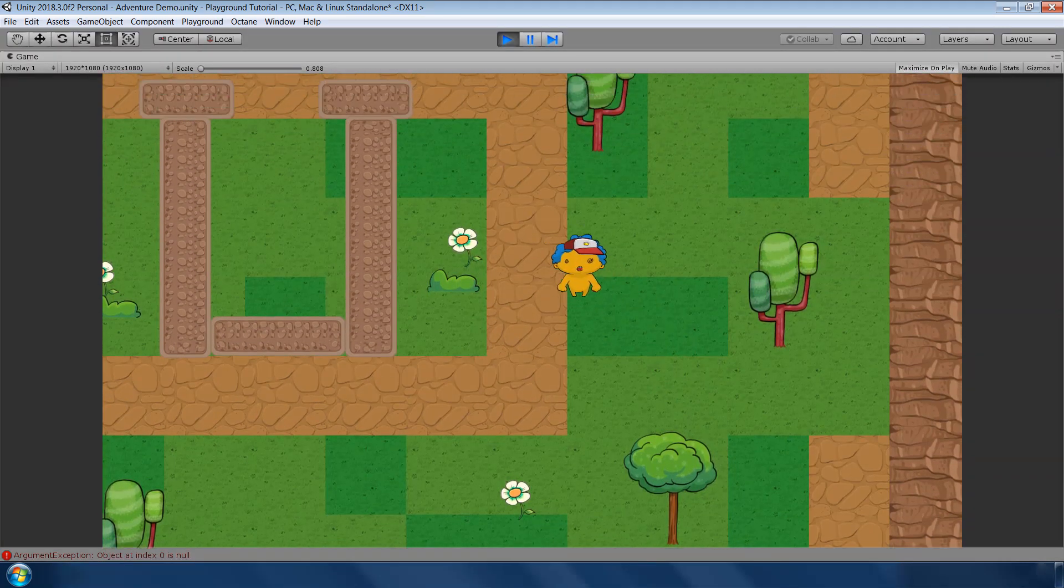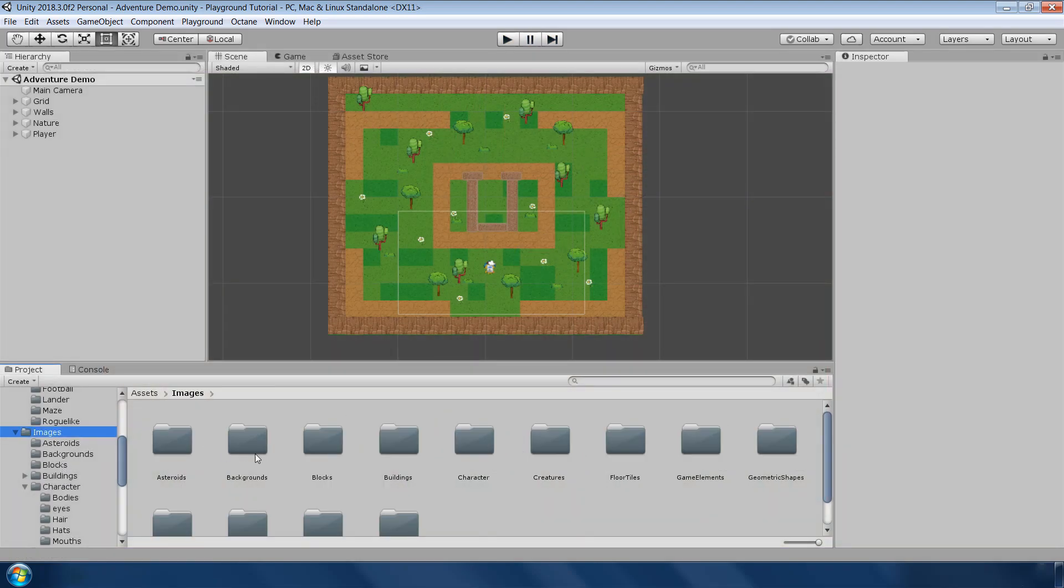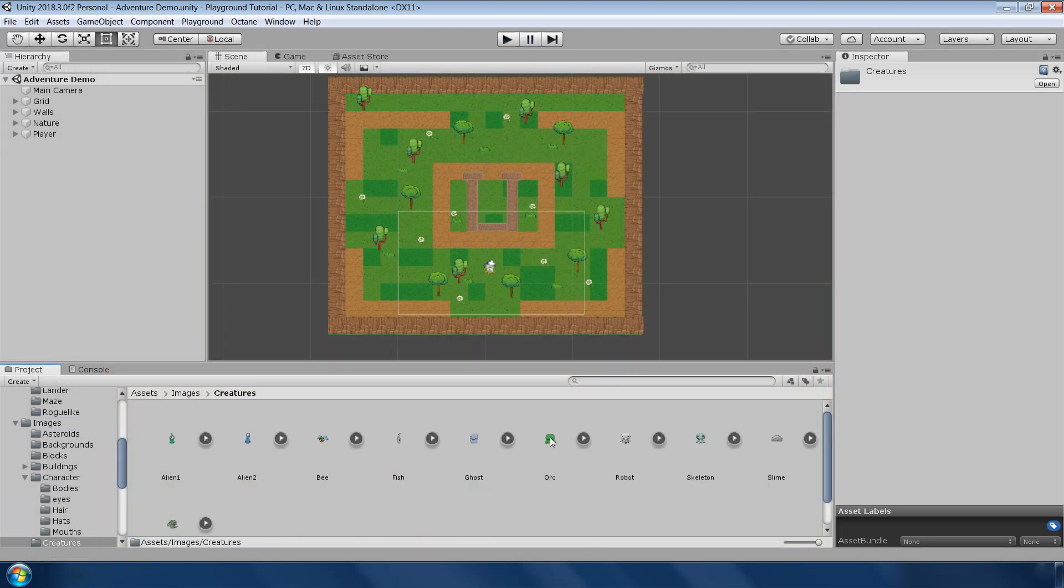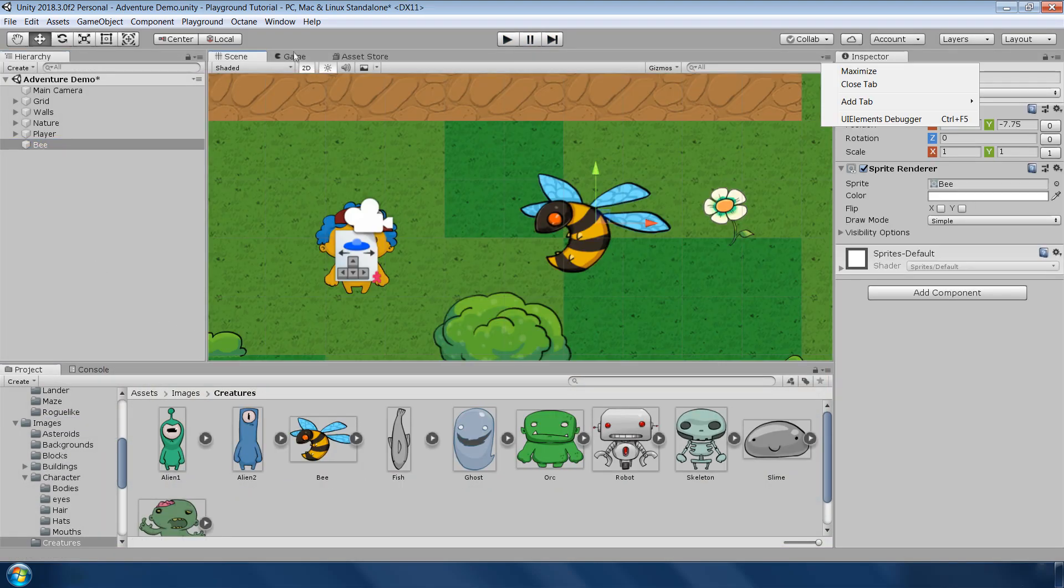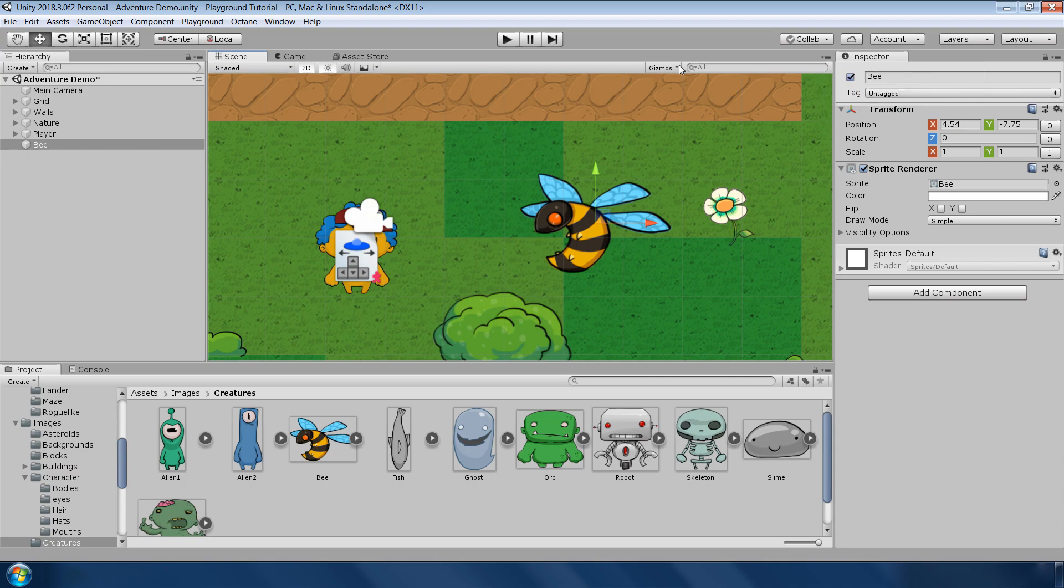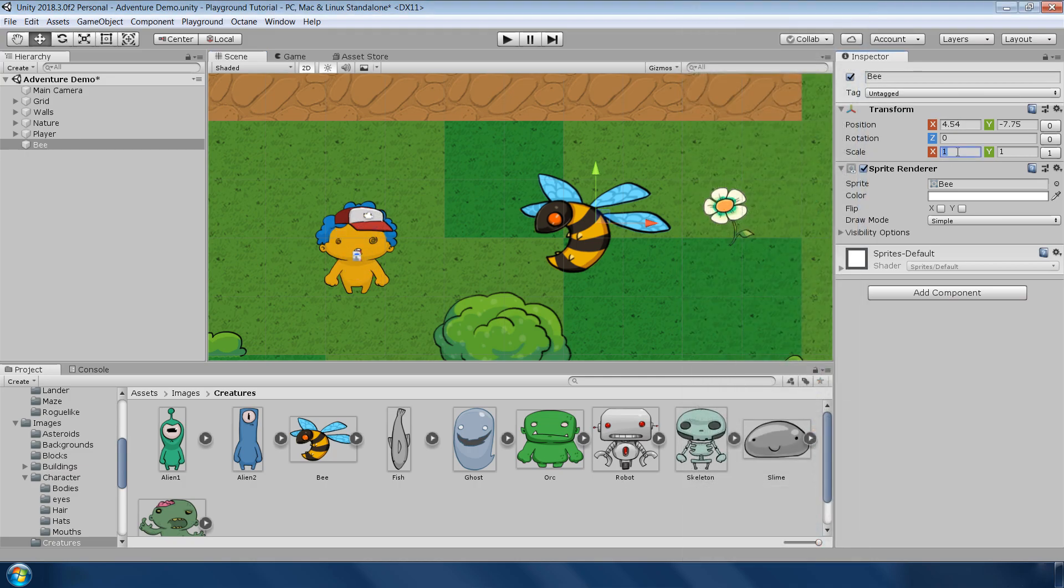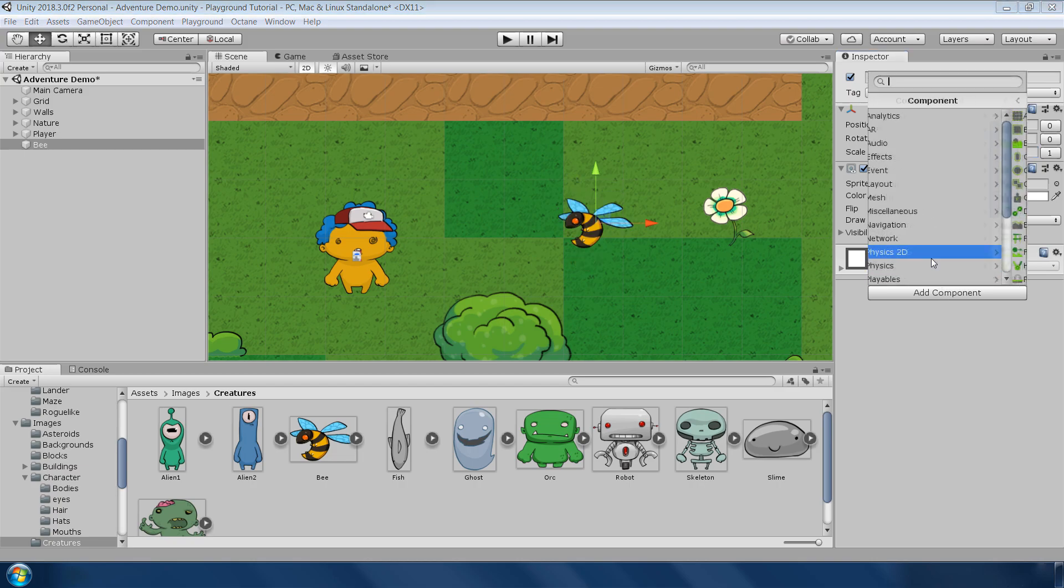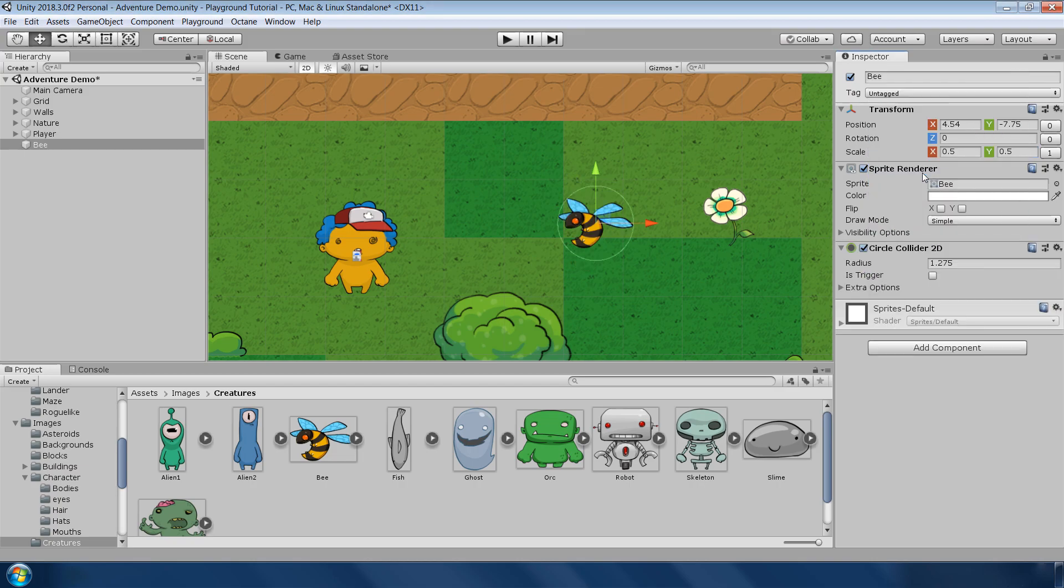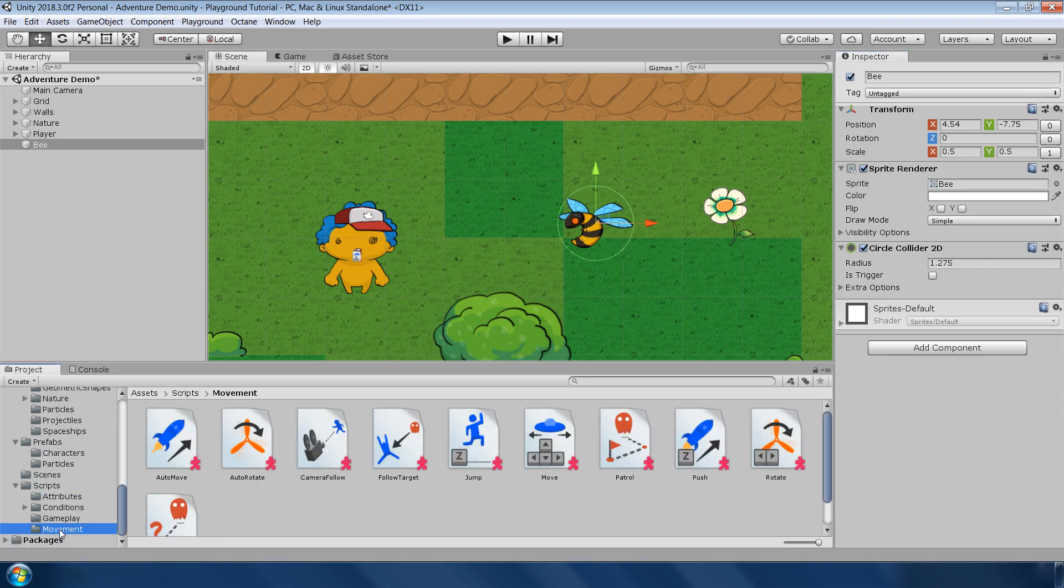Next, let's add some enemies. For the enemies, go to images, creature and drag and drop this bee sprite in the hierarchy. You can also change the size of 3D icons if you find these script icons annoying. First set the scale to 0.5 and 0.5. Next add a circle collider to it and adjust the radius.